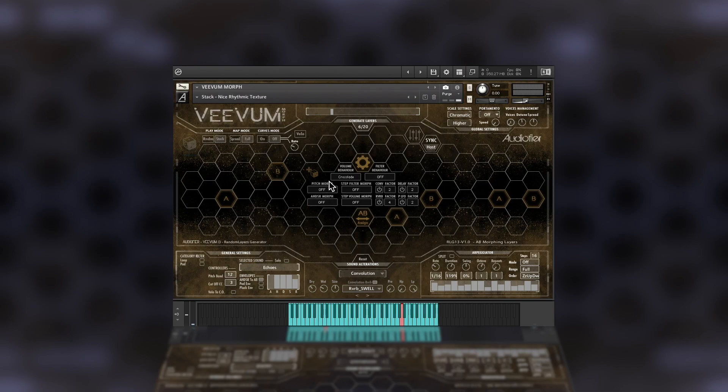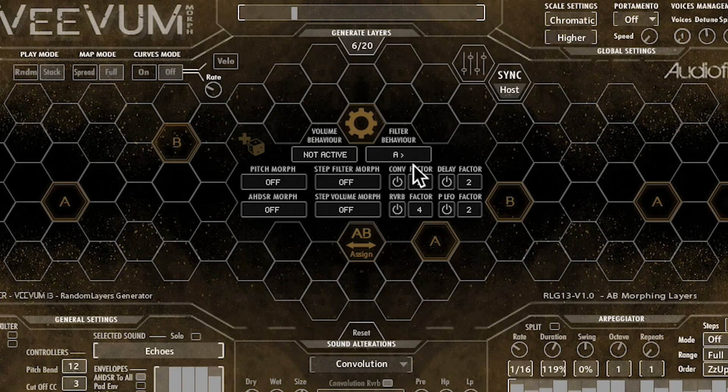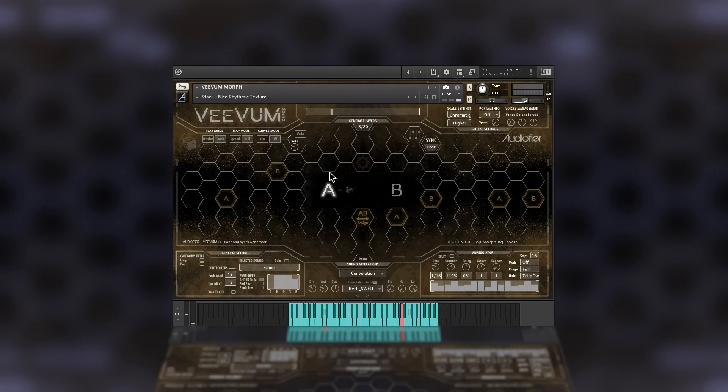We can also do filter transitions. A greater than, means the set A's filter will start in the open position and will close at the end of the mod wheel range.